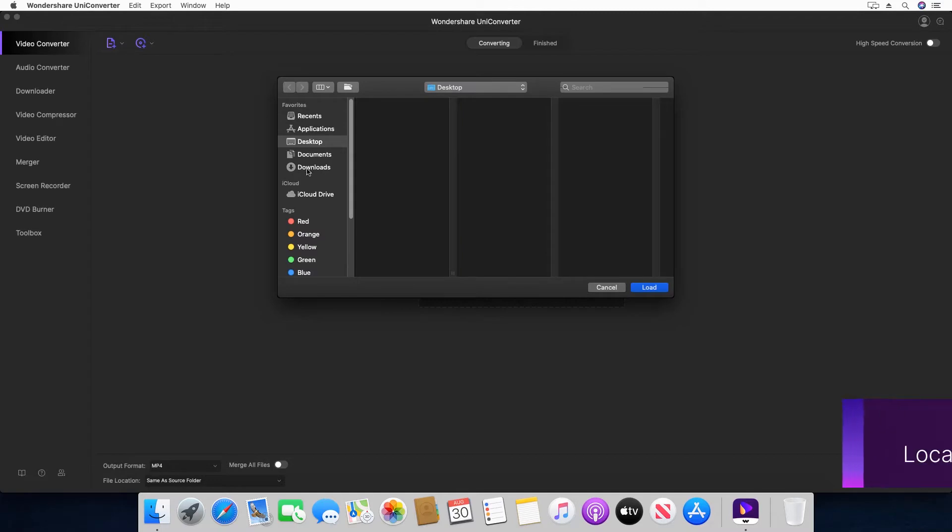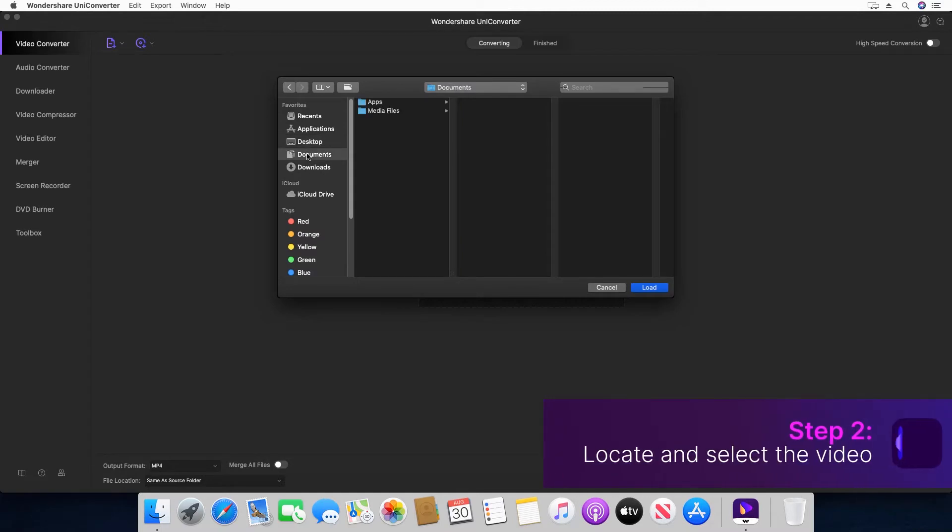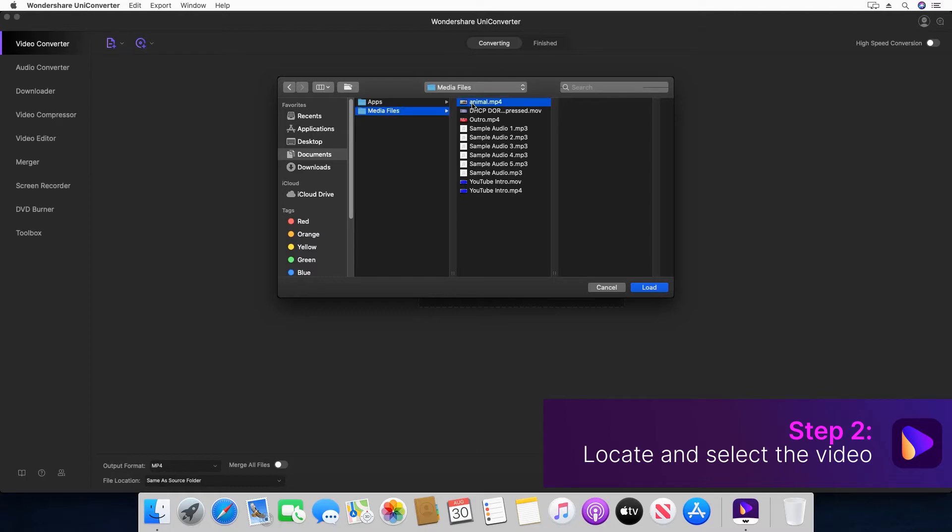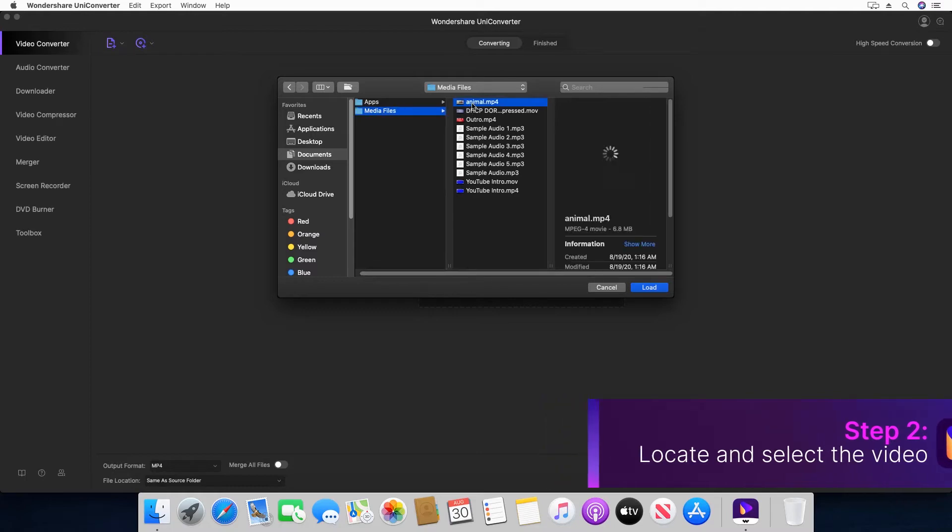Step 2. Locate and select the video you want to convert. Click load to import.